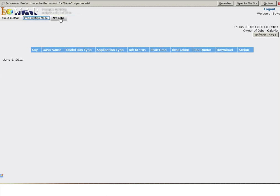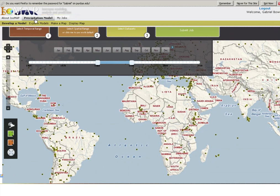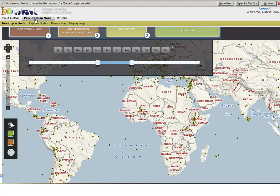Now click on the Precipitation Model tab. This is where you will find core content that allows you to explore, analyze, and model precipitation isotope data. You'll be taken to a page called Develop a Model. The tools on this page allow you to develop a model describing spatial variation in precipitation isotope ratios as a function of geographic and climatic variables. They are organized in a standard Isomap workflow format with the colored boxes across the top of the screen leading you through a series of steps that are required to complete the job.